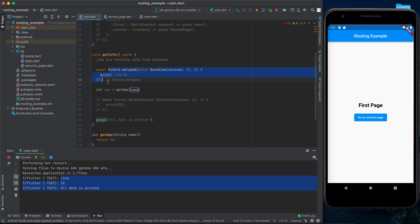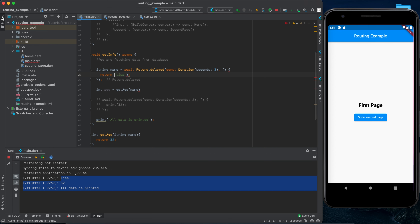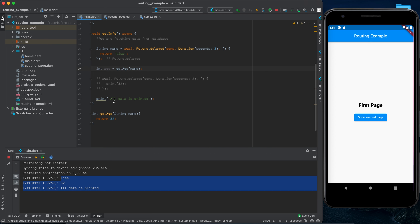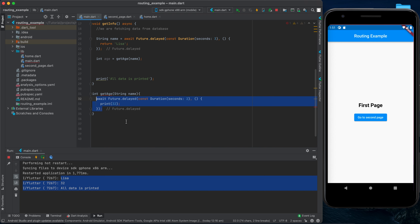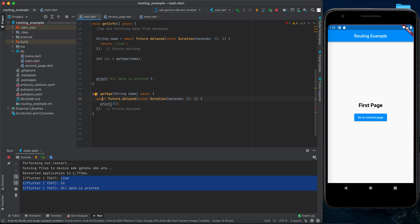Now let's say we want to get the name first, store it in a variable, then call a function that returns the age, then print both. I'll create a function called getAge that takes a name parameter and returns 32. Then I can say int age = getAge(name).